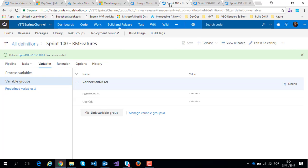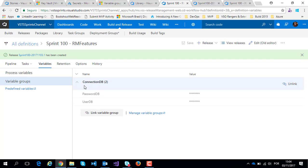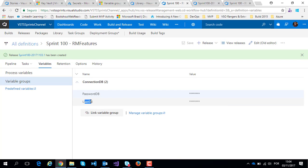On my release definition, I access the variables tab, click on variables group, select link variables group, and I select my variable group connection DB and listed my password DB and my user DB.